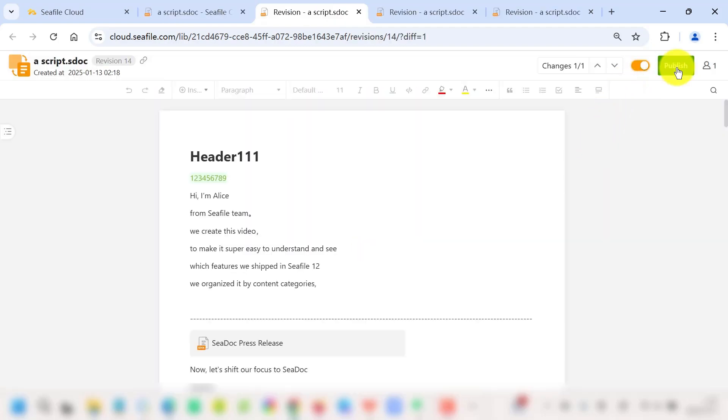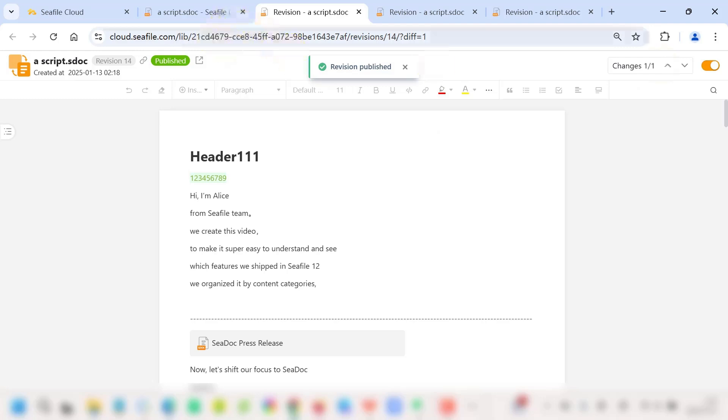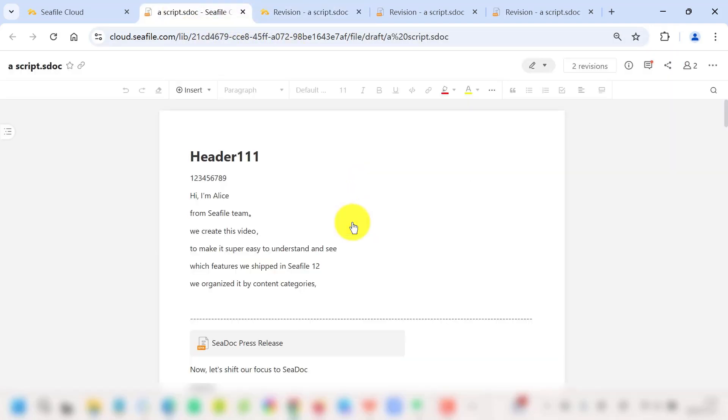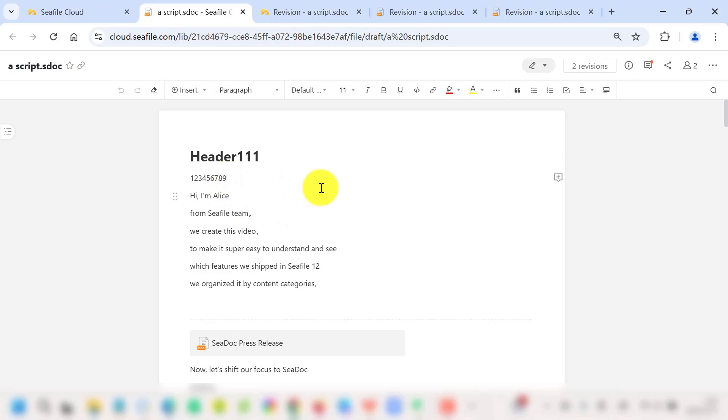Once revisions are complete, you can merge changes back into the main document with just one click, keeping your workflow smooth and efficient. This comprehensive document workflow management makes collaboration not only transparent but also intuitive. Your team can focus more on the content rather than the process.